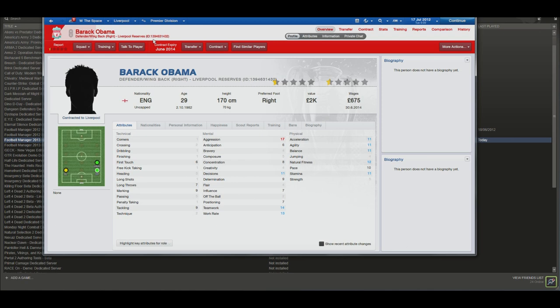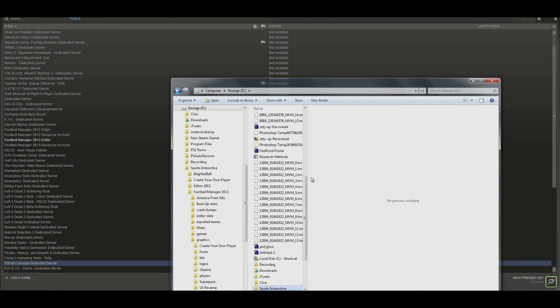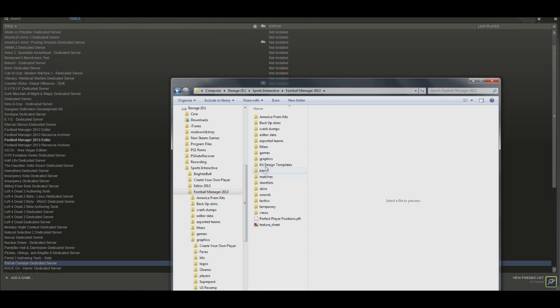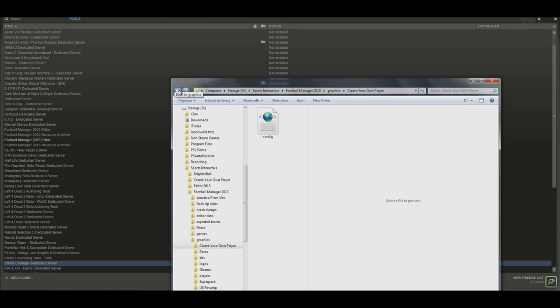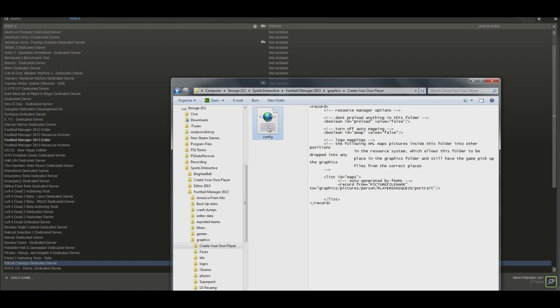Down in the description, there's a download link to a file. You're going to want to download that and move it to your graphics folder within Football Manager. To find this, you're going to want to go to your hard drive that Football Manager is installed on, Sports Interactive, Football Manager 2013, graphics, and then you're going to want to extract the folder into here. In this example, it'll be create your own player. So in this folder, all that there'll be is a config file. This is basically the little bit of coding that tells the game, hey, this is the player's face. Can you please load it up in game?